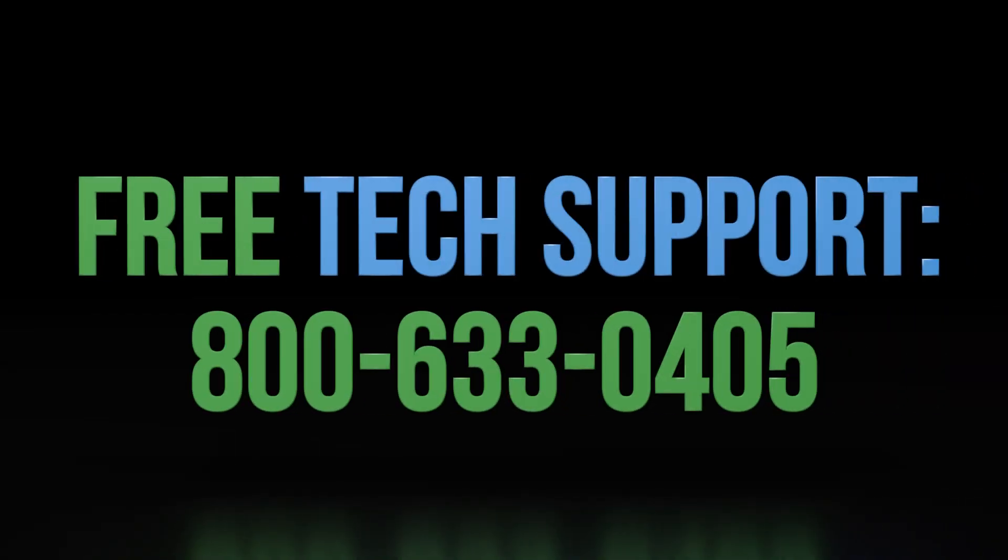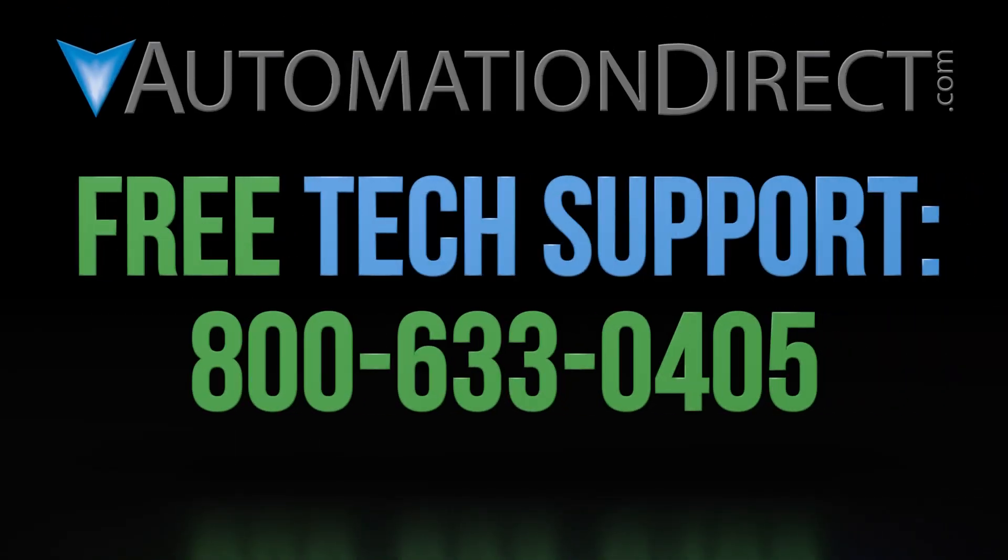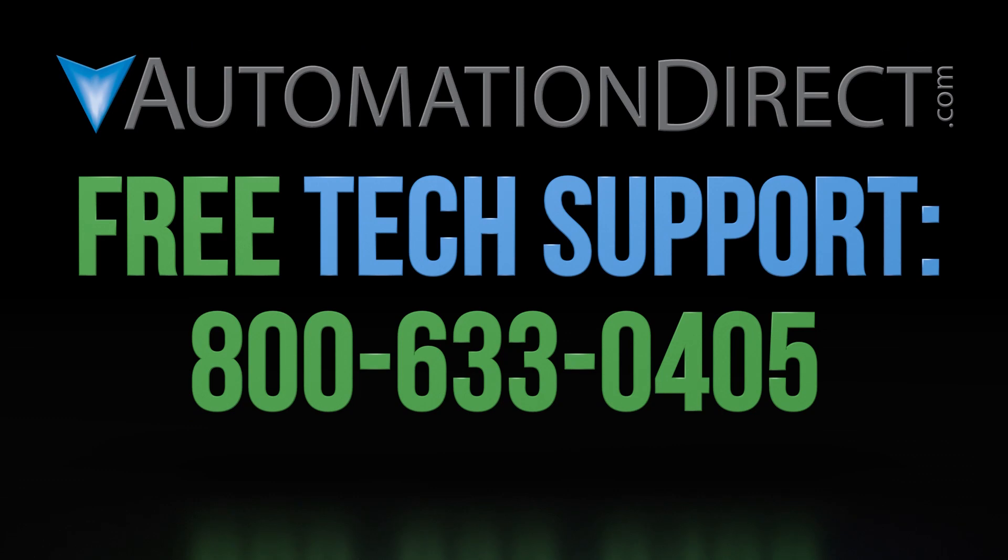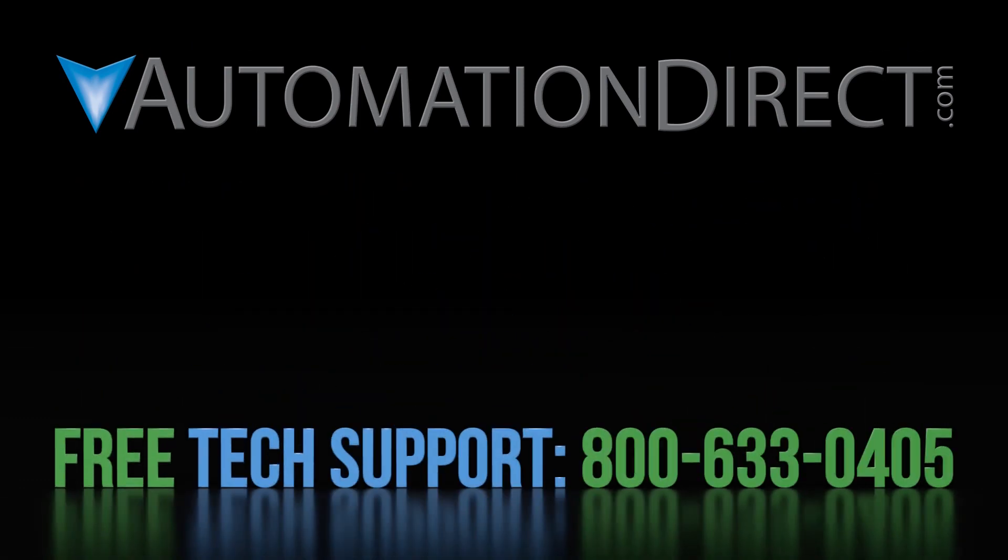If you have any questions or comments, please feel free to comment below or call into our free tech support team. Select here to see more of our videos on the Productivity PLC line and select here to subscribe to our YouTube channel to keep up to date with our new products and solutions.